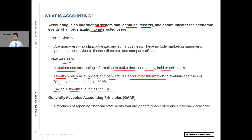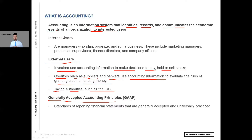And lastly, what are generally accepted accounting principles, otherwise known as GAAP? This is very important. When someone talks about GAAP, they're referring to the format or structure that businesses use to represent their financial statements — like the income statement, the balance sheet, and the cash flow statement. When presenting that information, they're all following generally accepted accounting principles, or the GAAP format.